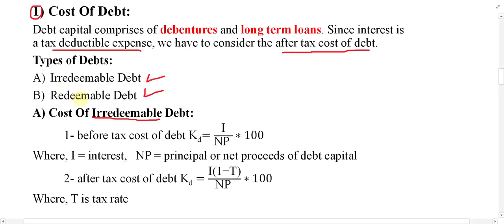Redeemable means you can return it back to the company; irredeemable means you cannot. In the case of redeemable debt, the life is fixed — after 10 or 15 years you can return it back to the company. In the case of irredeemable, you cannot return it back for an unlimited number of years. In both cases, you can always sell in the market to anyone, but under redeemable you can also sell back to the company after a particular number of years.